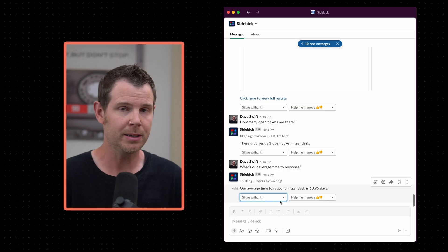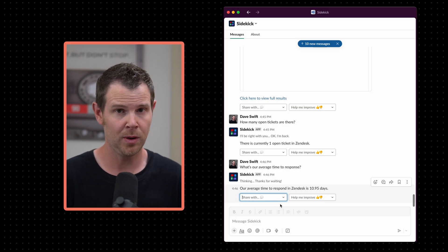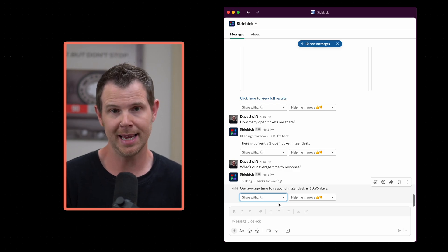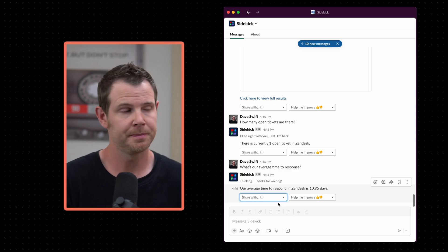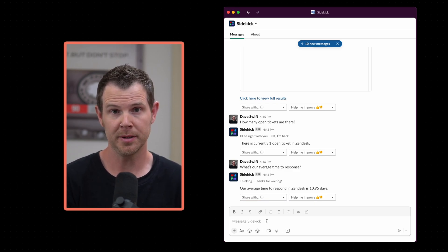If any of these responses are important like, hey, why is our response time 11 days? I can click right here and immediately share this info with someone else who might be able to take care of the problem. All right, next let's connect Salesforce.